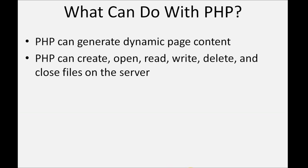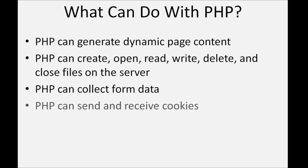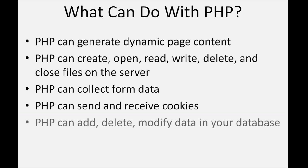PHP can collect form data. PHP can send and receive cookies. PHP can add, delete, and modify data in your database.